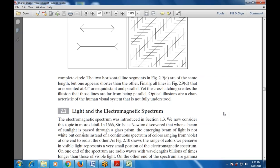When sunlight is passed through a glass prism, the emerging beam consists of a continuous spectrum of colors ranging from violet at one end to red at the other. The visible light represents a very small portion of the electromagnetic spectrum. On one end of the spectrum are radio waves with wavelengths billions of times longer than visible light; on the other end are gamma rays with wavelengths millions of times smaller than visible light. The electromagnetic spectrum can be expressed in terms of wavelength, frequency, or energy.